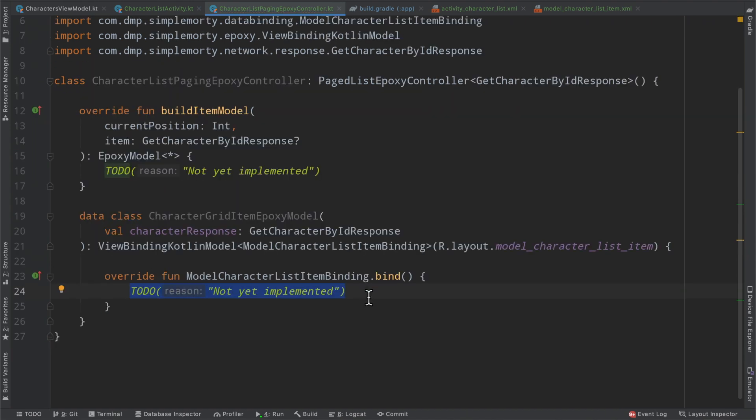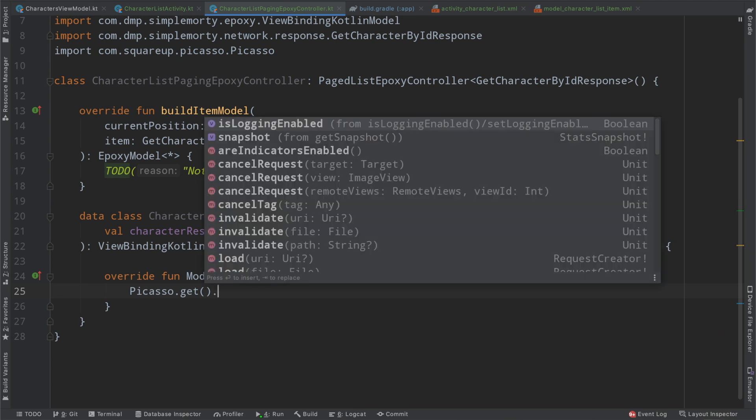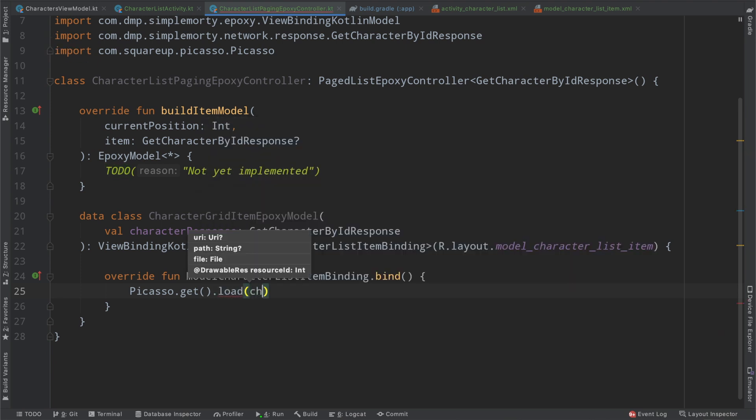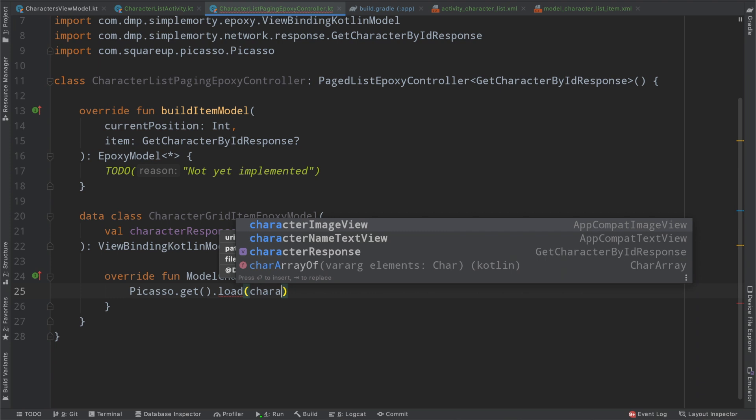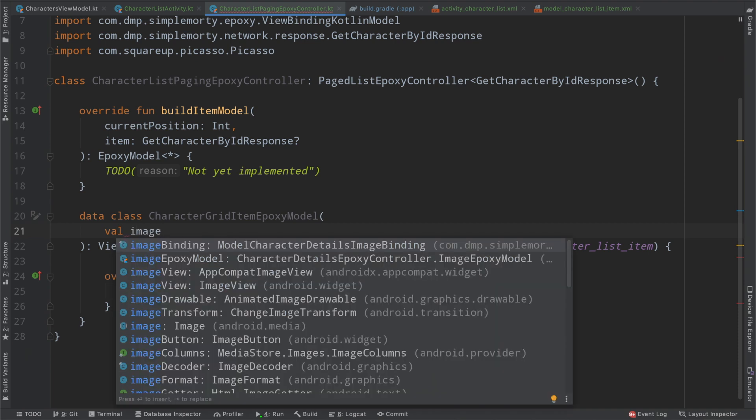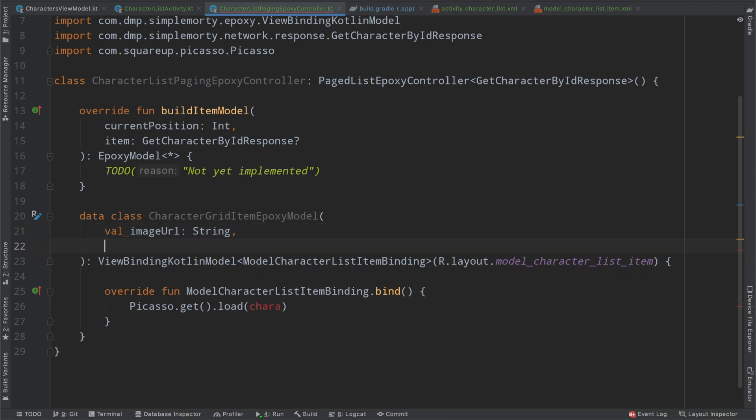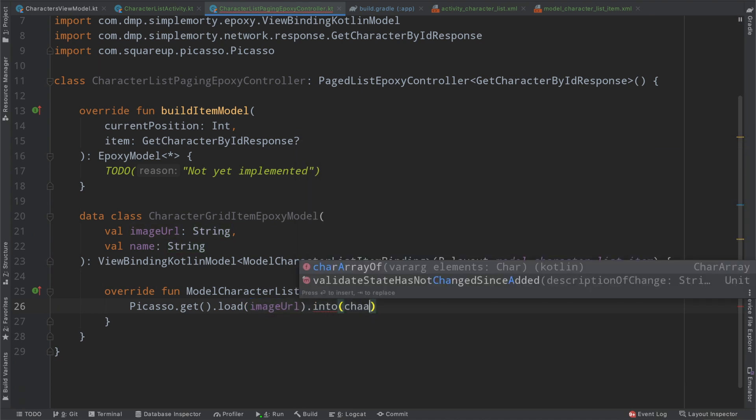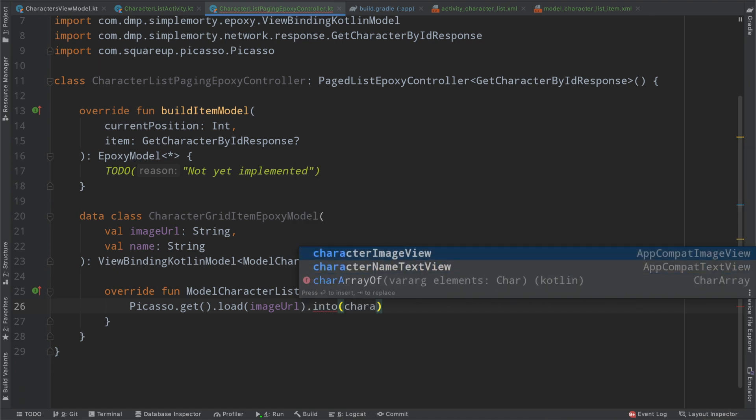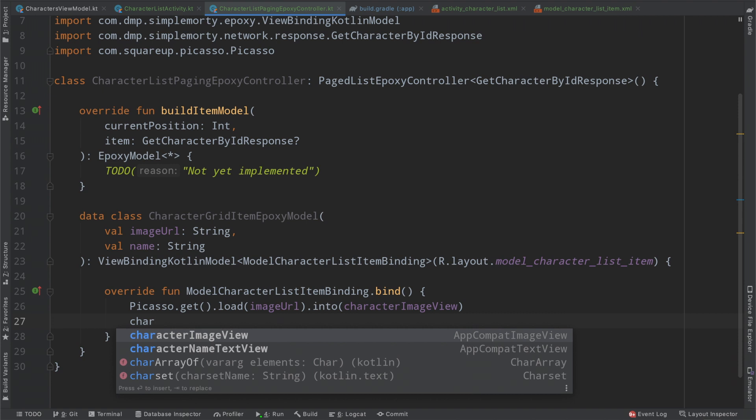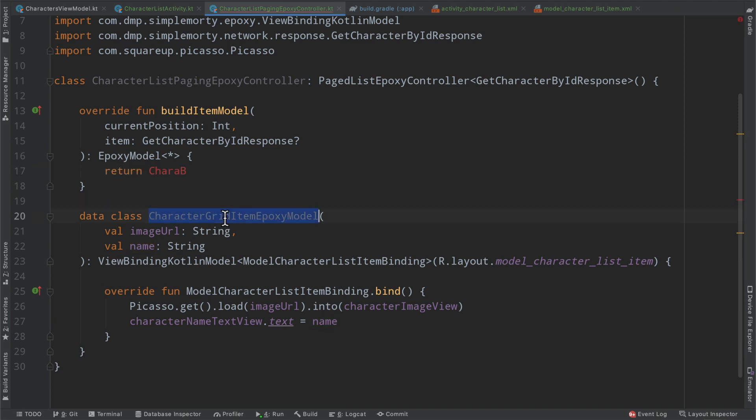So we've been through this before, we can create a data class and say character grid item epoxy model. This is going to take a character response, which is of type get character by ID response. It will be a view binding Kotlin model that will be of type model character list item binding, r.layout importer r model character list item. We go ahead here, implement our bind. And at this point, we just need to simply load our image via Picasso. Well, you know what, hold on, we don't actually need this entire thing. Let's make this a little more intelligent. Let's just say image URL, which will be a string and name, which is also a string.